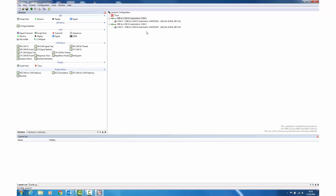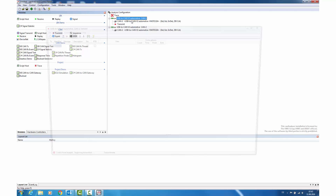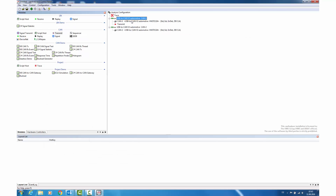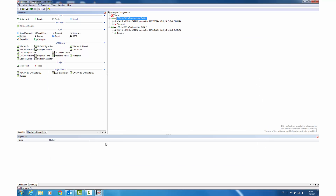As you can see, both CAN channels can have different bit rates selected. Now that we have configured the buses, we will add modules to them. We will add a transmit module to CAN channel 1 and a receive module to CAN channel 2.